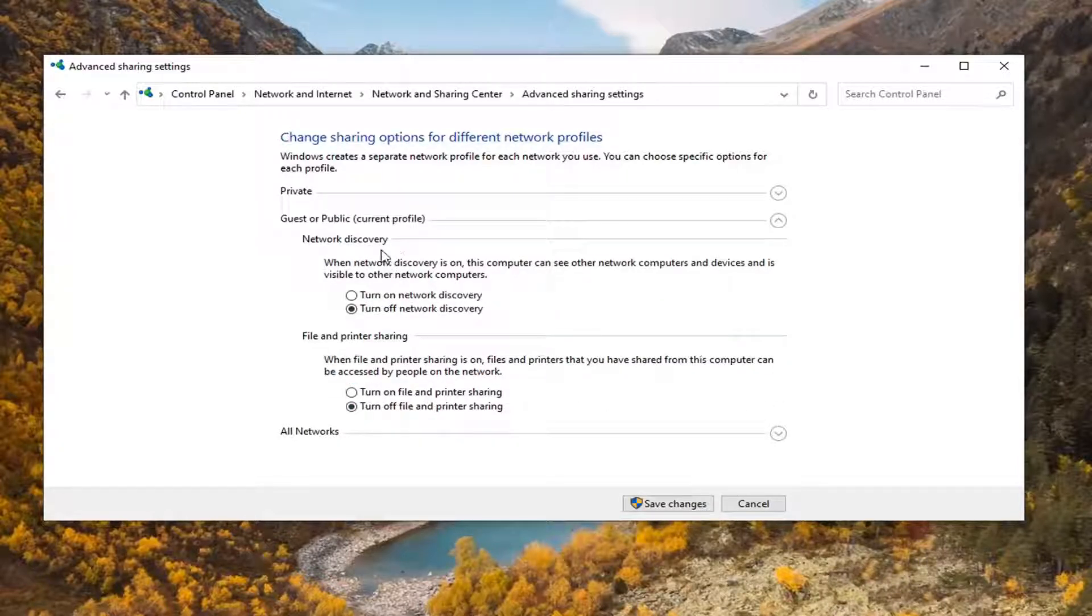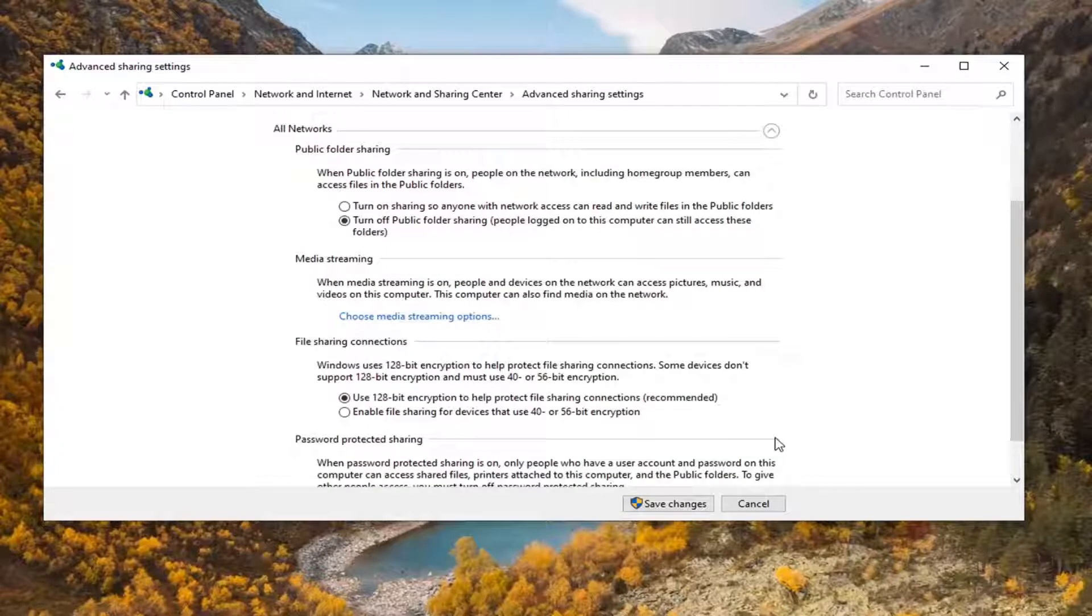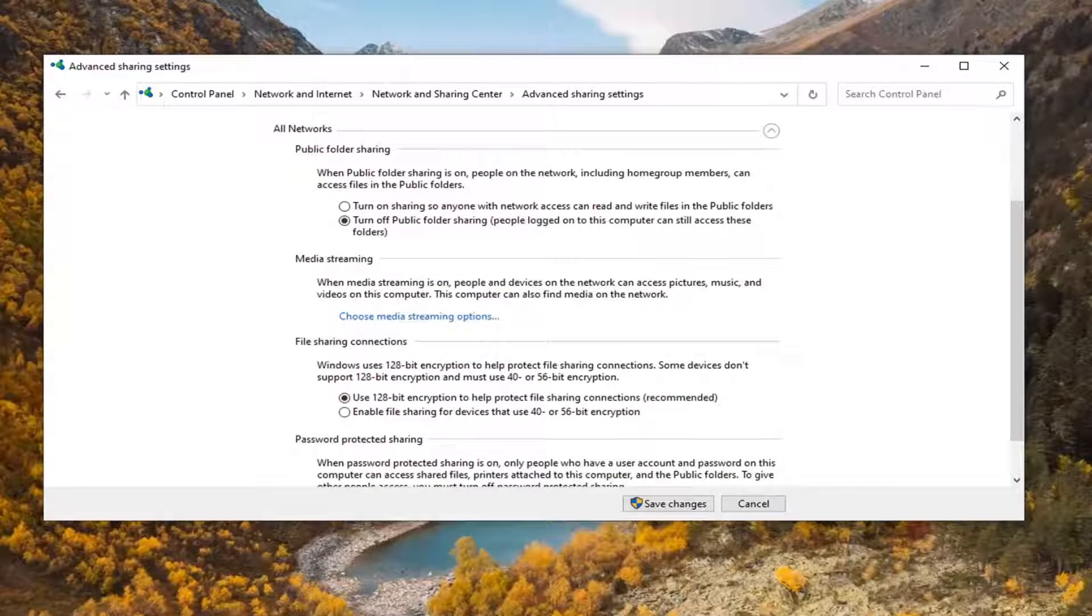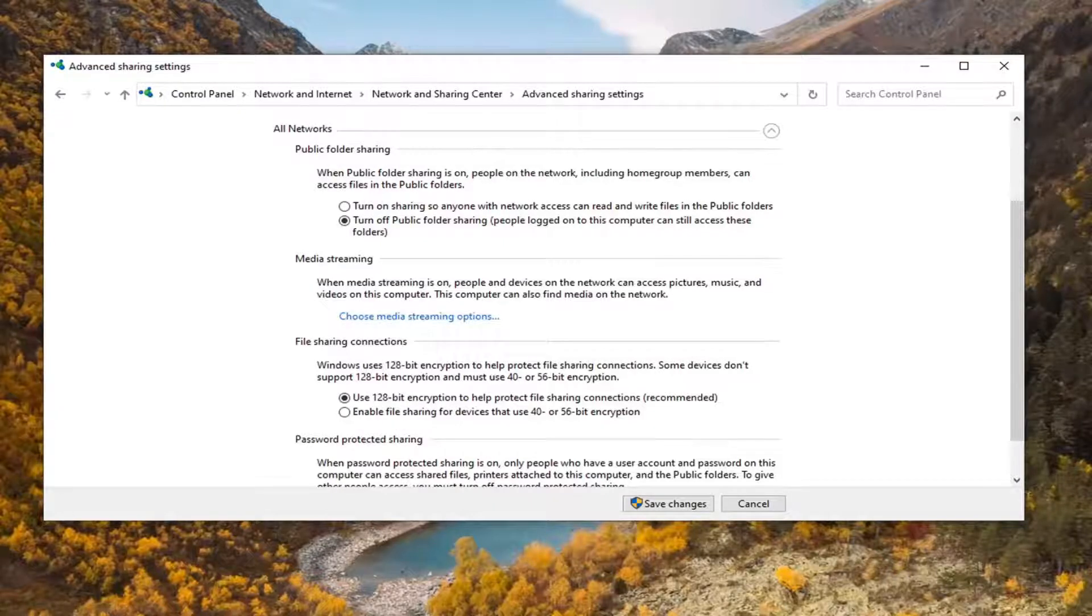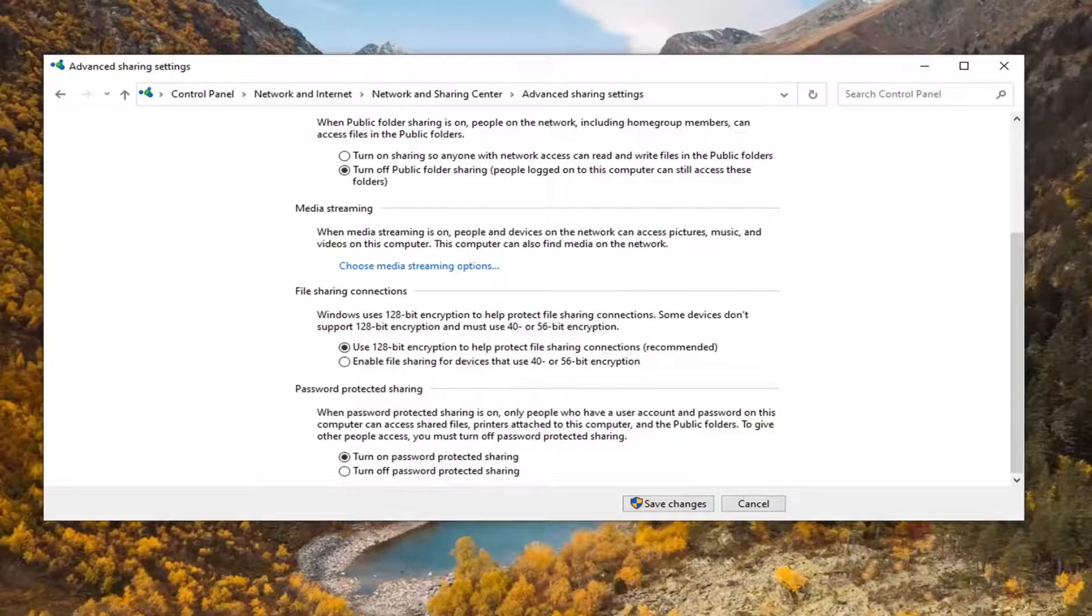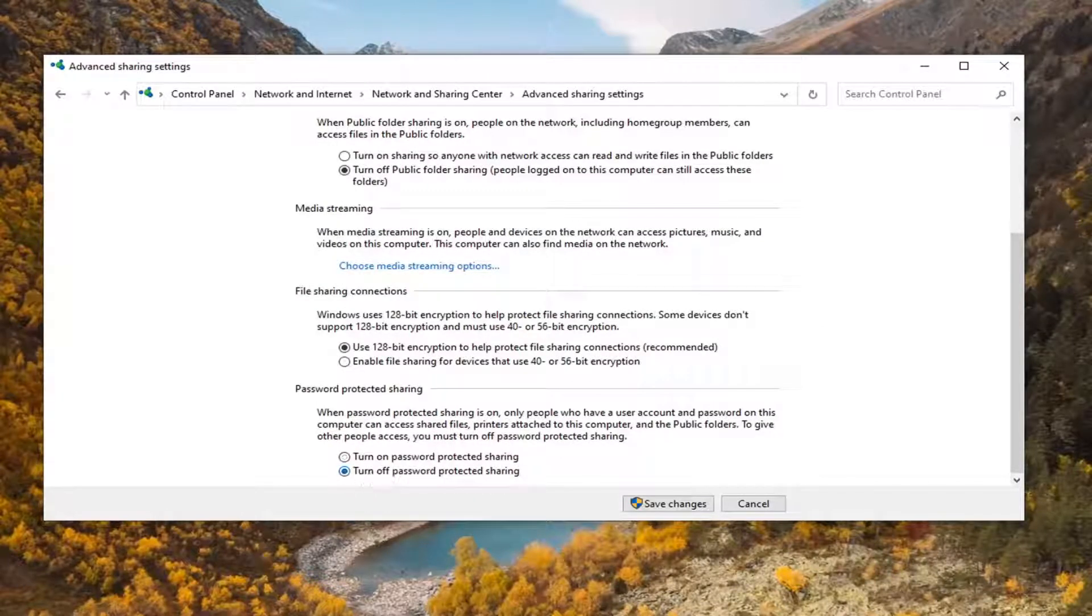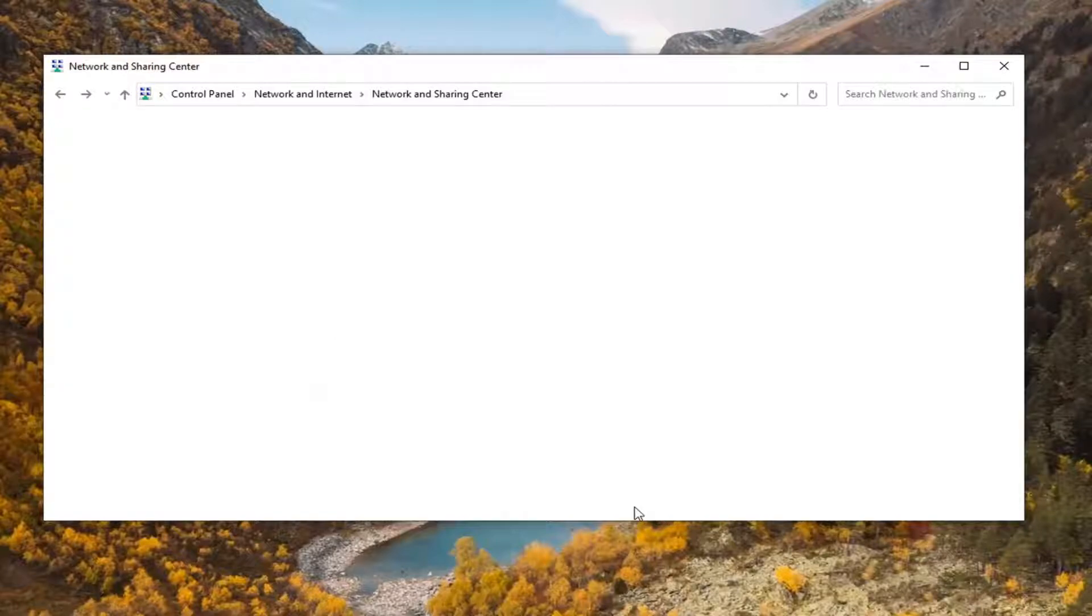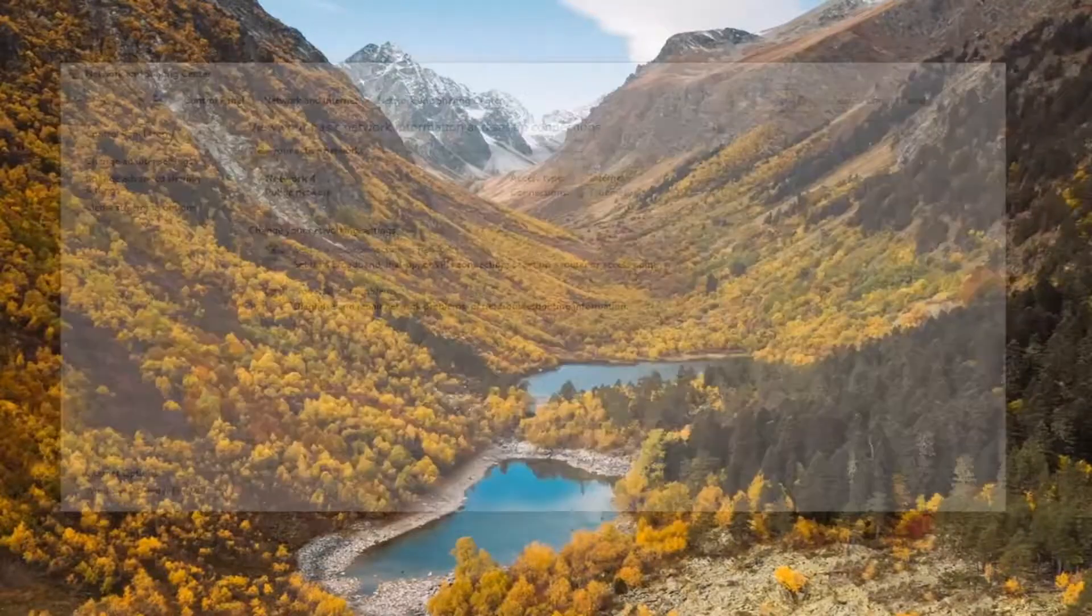For Guest or Public, make sure these are turned on as well—this is more optional than the private settings, but you may want to consider it. For All Networks, ensure use 128-bit encryption is enabled. Scroll down and set Turn off password protected sharing. Once done, select Save Changes, then close the window.